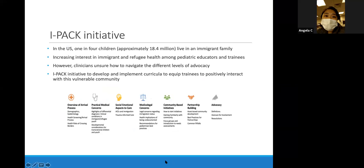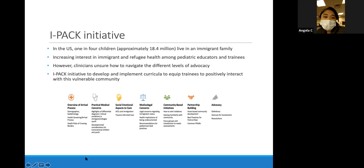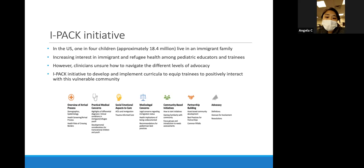There's an increasing interest in both immigrant and refugee health among pediatric educators and trainees. But even though there's a lot of interest, many clinicians—especially new clinicians like residents—were unsure on how to navigate the different routes. I specifically worked with Kristen, Anisha, and Kala on the advocacy side of the initiative.